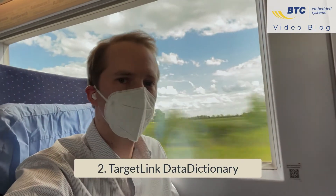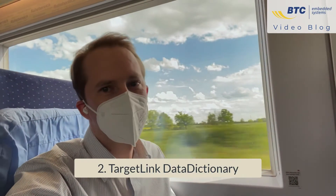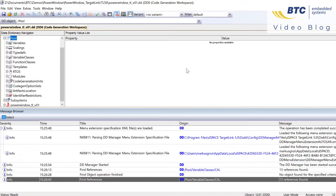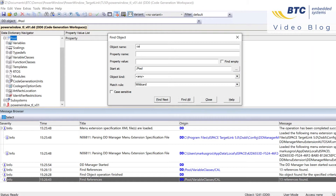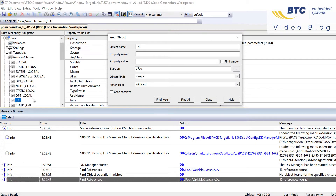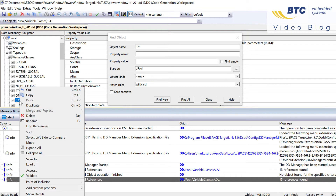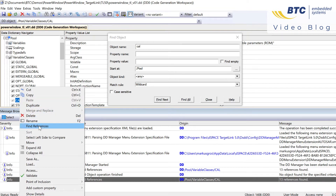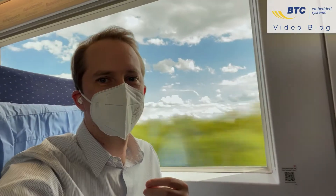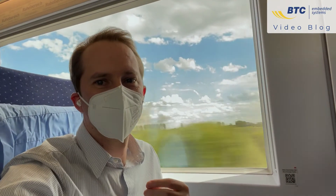Option two is the TargetLink Data Dictionary. Find your variable class and then select 'find references' from the context menu to see all the locations in the model where this variable class is used, and even other objects in the data dictionary.